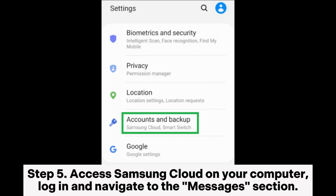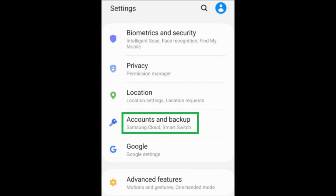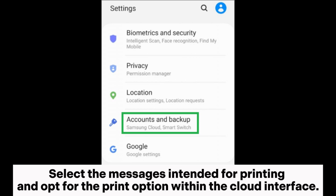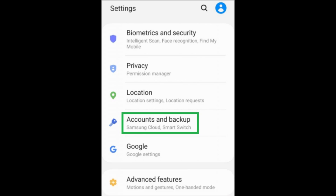Step 5: Access Samsung Cloud on your computer, log in, and navigate to the Messages section. Select the messages intended for printing and opt for the print option within the cloud interface.